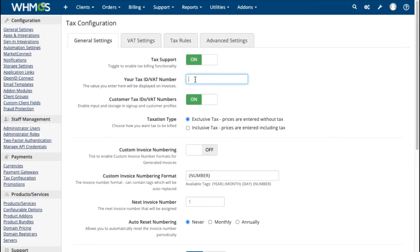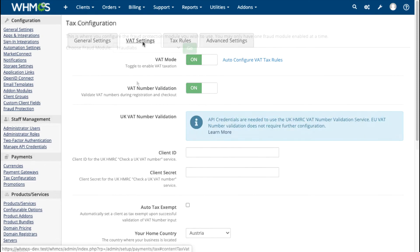WHMCS seamlessly handles taxes and VAT, with options to let you set things up precisely tailored to your needs.